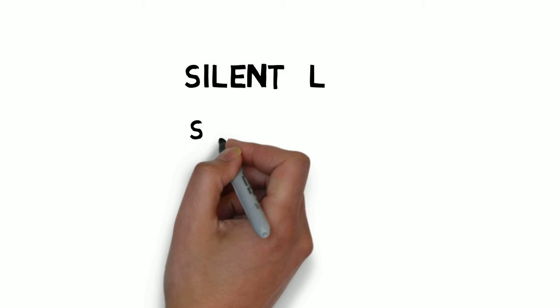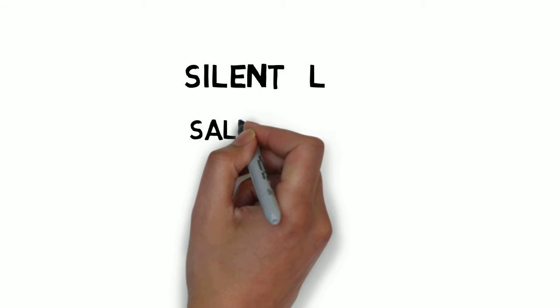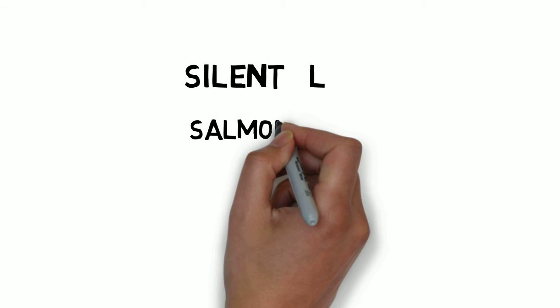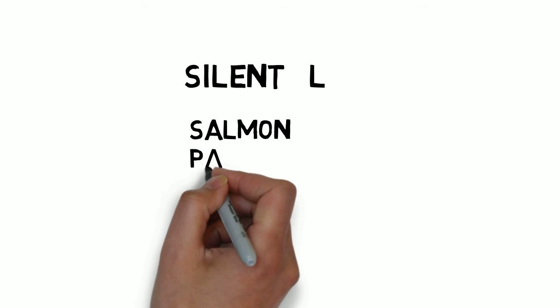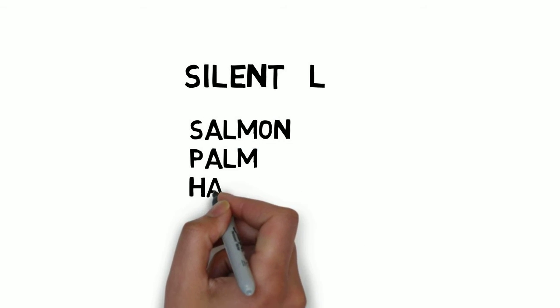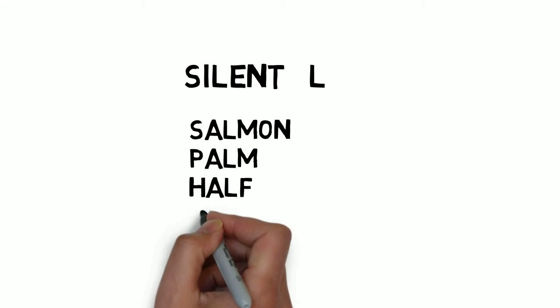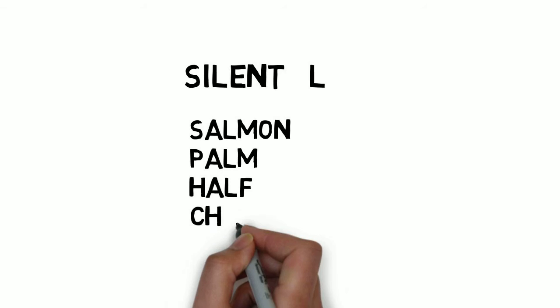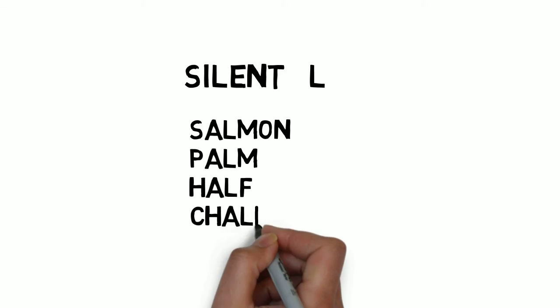Let us look at the next letter L. Try to pronounce these words without pronouncing the sound of L.